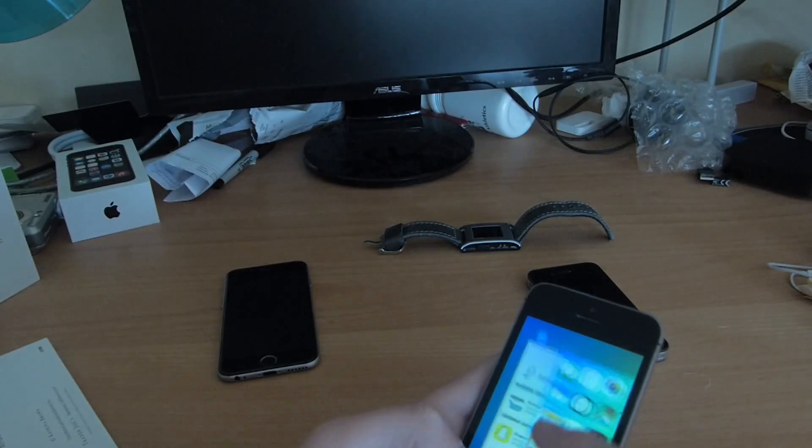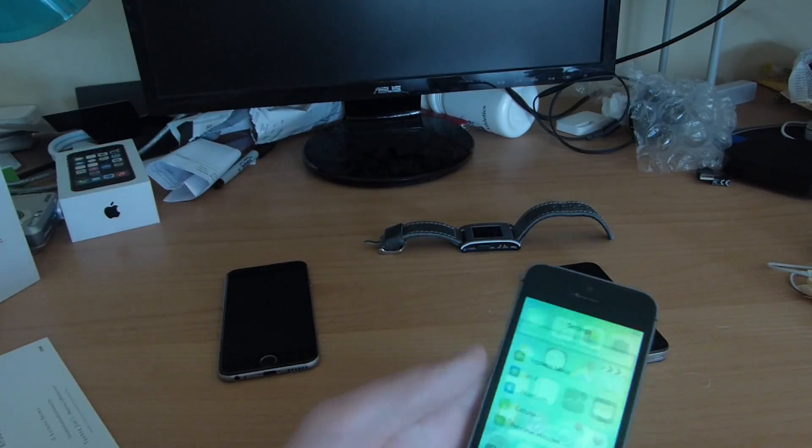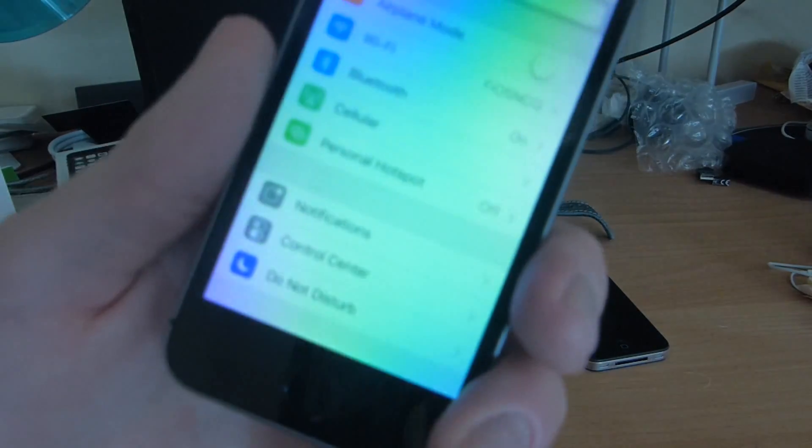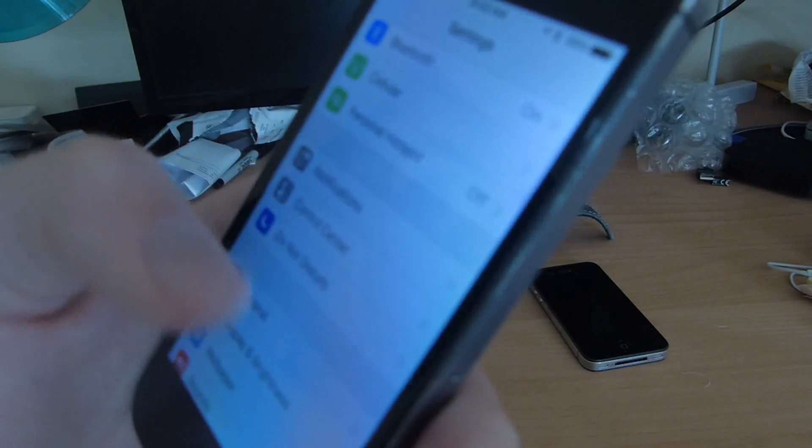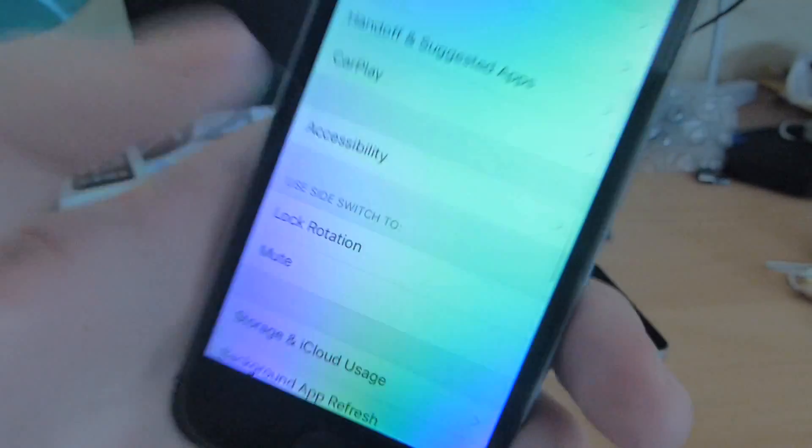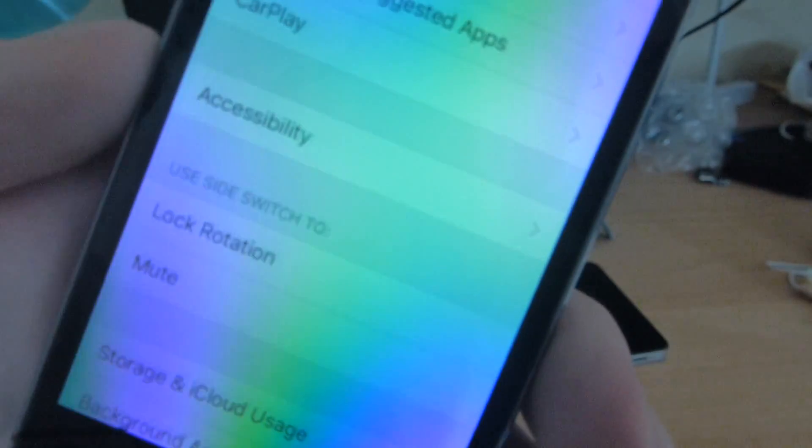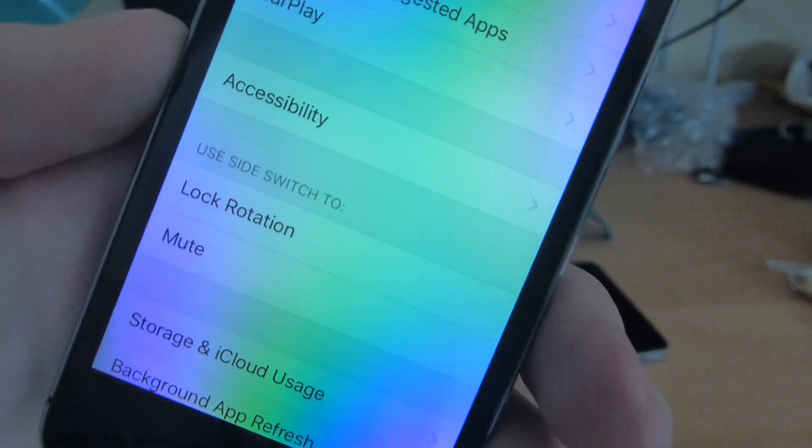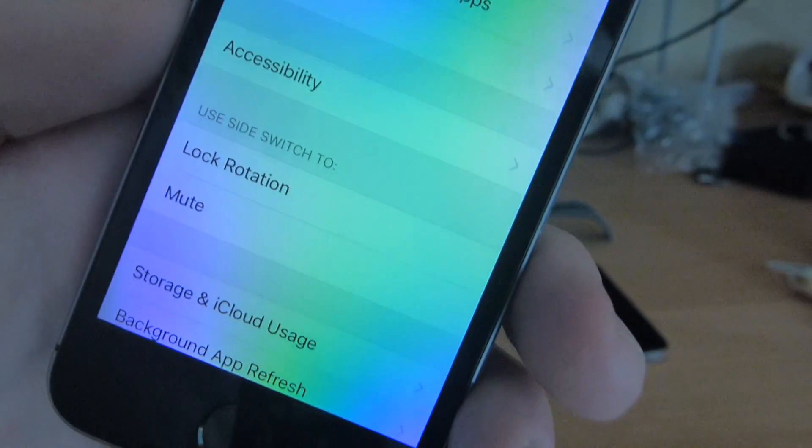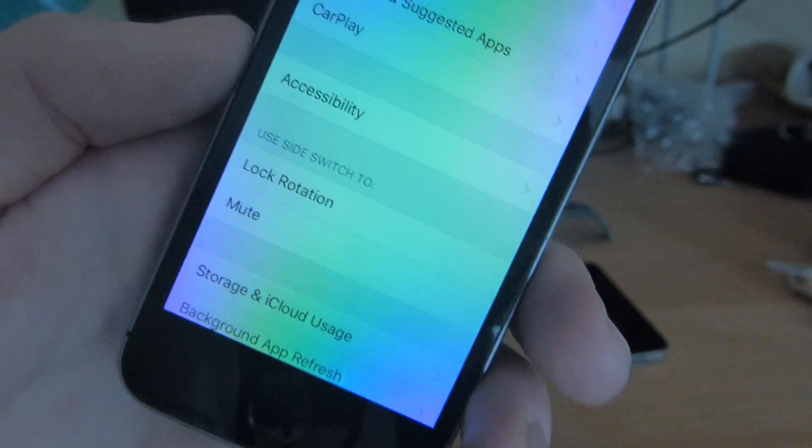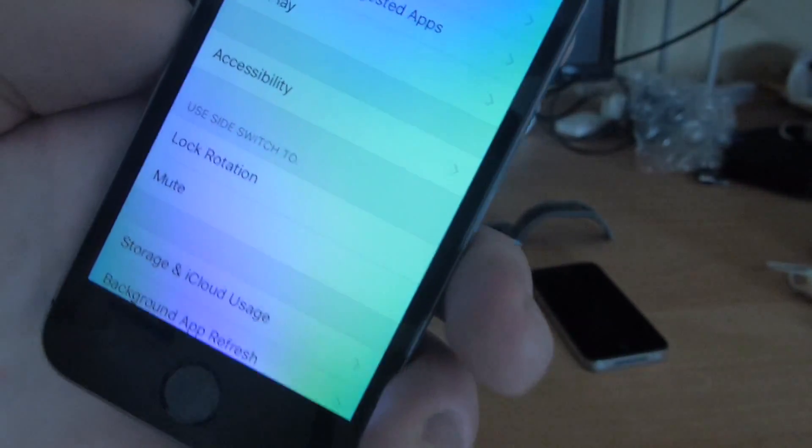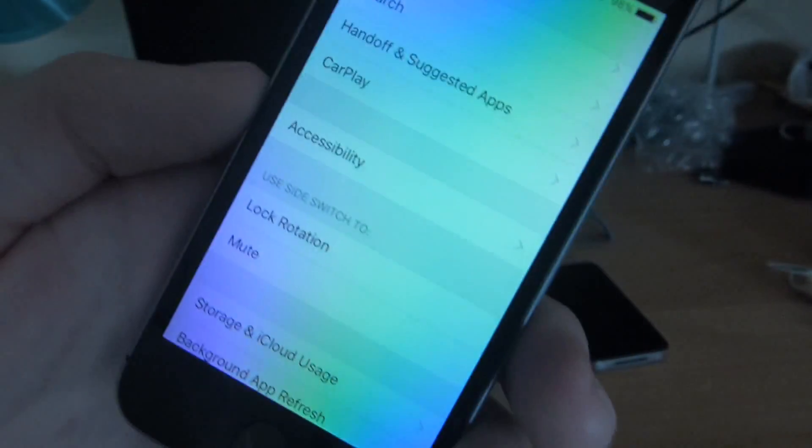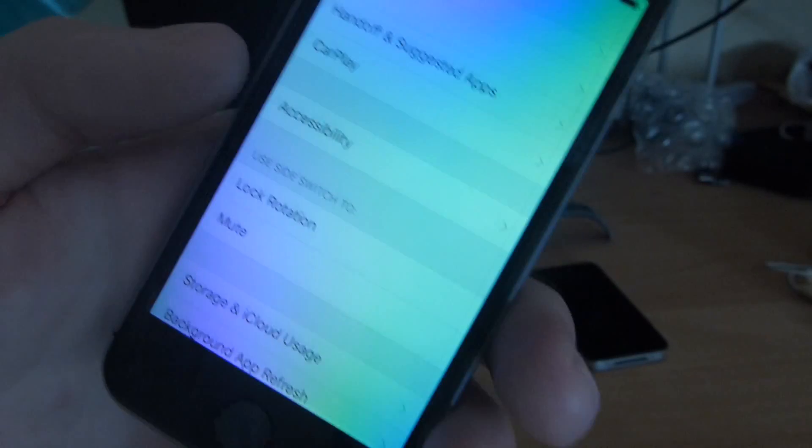And then of course when you go in and you close out of it, Settings, General, none of them have been checked off. That is the problem. Hopefully Apple—I know Apple will fix it—they always do.